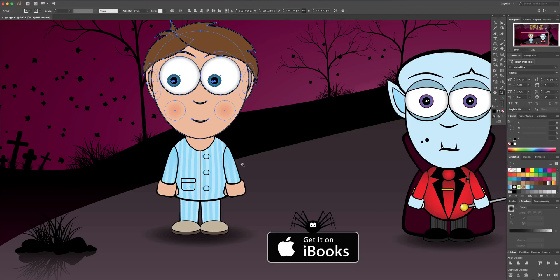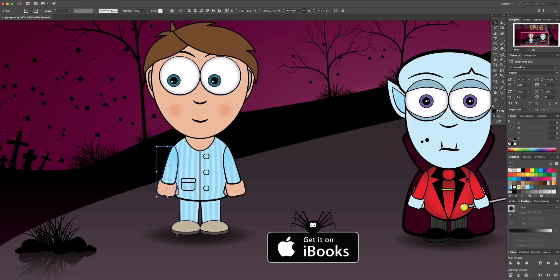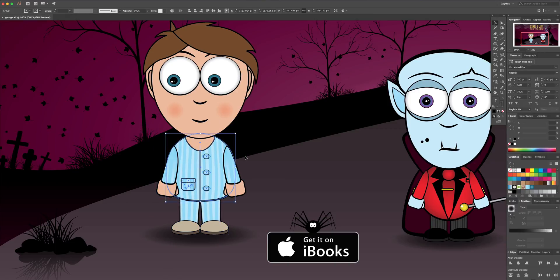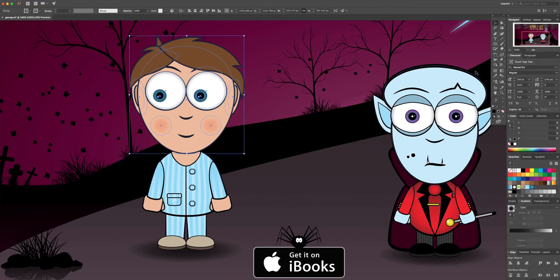What I've done is put them into groups — I've got his head, I've got his arms, his legs, and his body. All you do is select what you want to move or rotate, and then this little drawing pin here is the Puppet Warp tool.